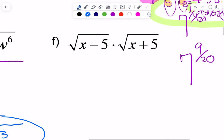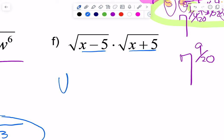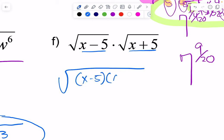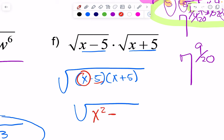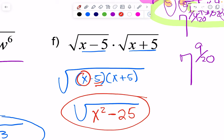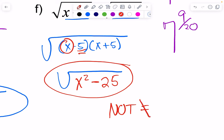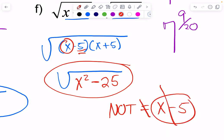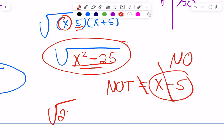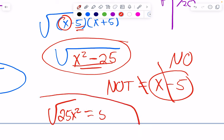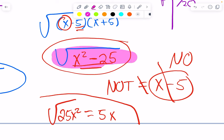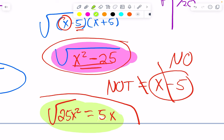And last but not least: the square root of (x minus 5) times the square root of (x plus 5). We're going to multiply the radicands because they have the same index, giving us the square root of (x minus 5)(x plus 5). You could go the long way or you could remember difference of squares: first term squared, x squared, minus second term squared, 25 — and you're done. Please note that does not equal x minus 5. This is a binomial and that is not a perfect square binomial, so you cannot take any square root out of those. If it were the square root of 25x squared, that would equal 5x — please make a note of that distinction.